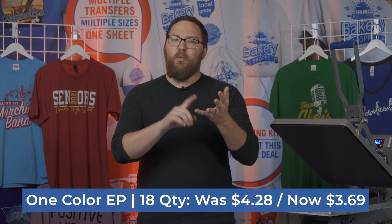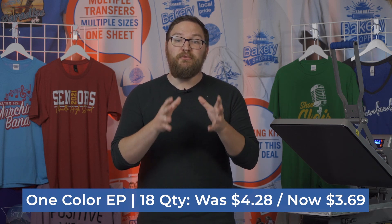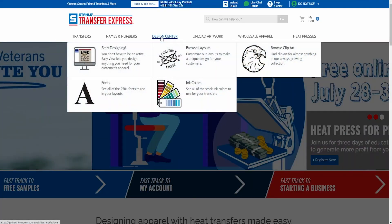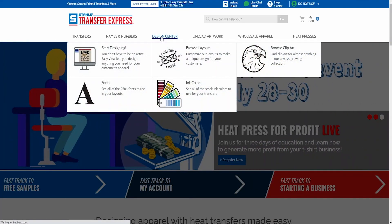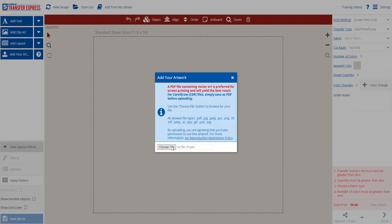If we look at one more example — at 18 quantity, that same one-color easy prints artwork, a Goof Proof screen printed transfer, was $4.28, and now it's only going to be $3.69. This is really, really cool and it's built to help you guys out and maximize your profit. Let's head on over to TransferExpress.com and I'll show you exactly how you can take advantage of this brand new vector artwork pricing. Now that we're here at TransferExpress.com, let's head on over to EasyView Online Designer — that will be the only way you will automatically be able to take advantage of this brand new vector artwork pricing.